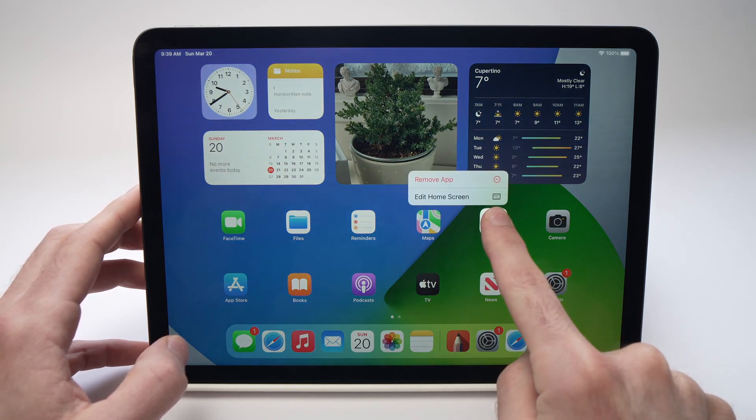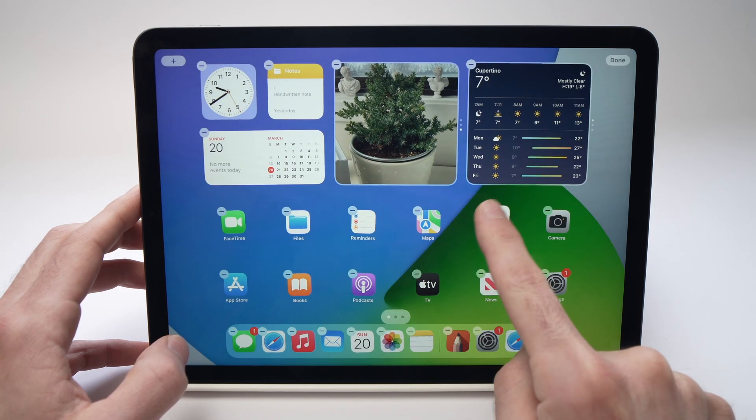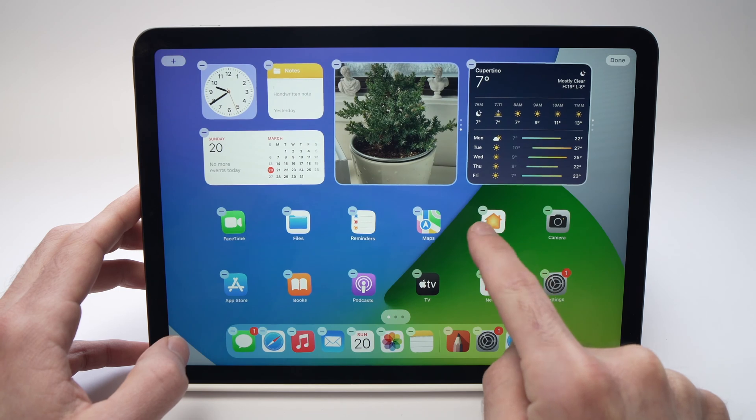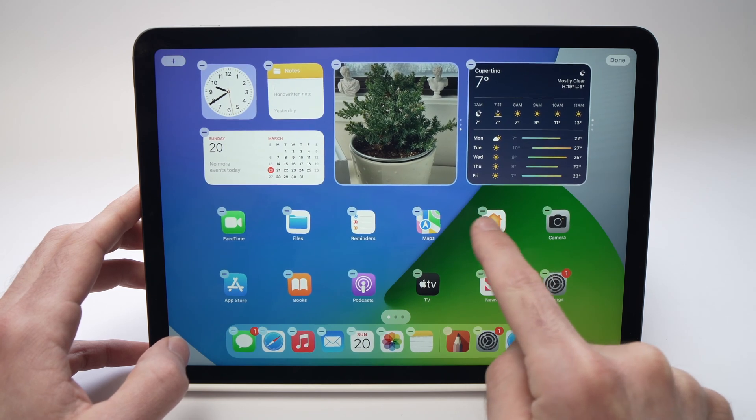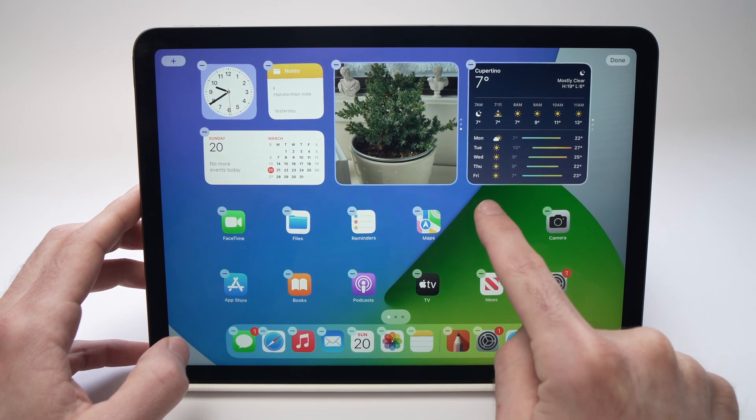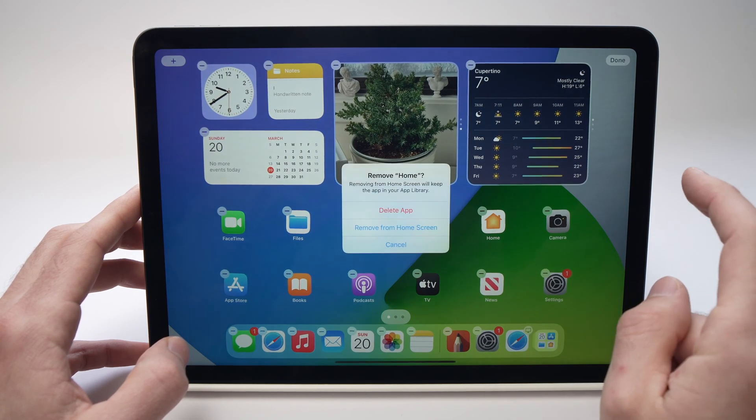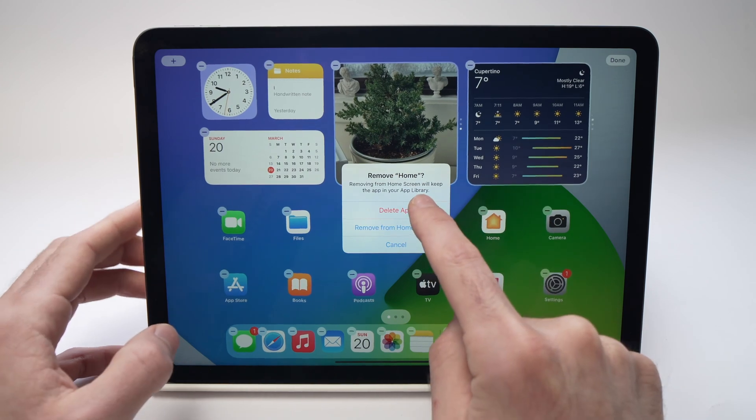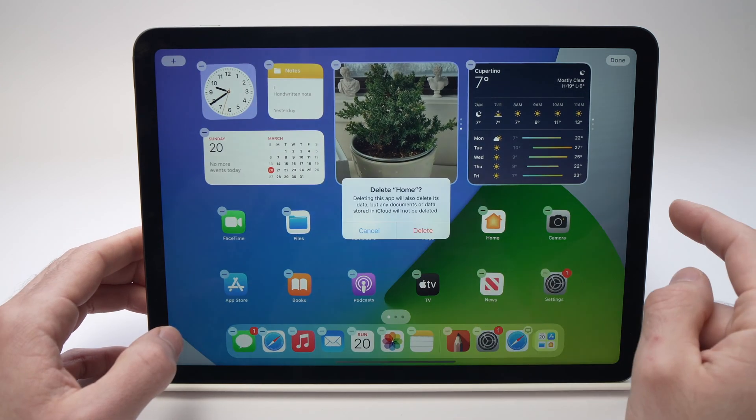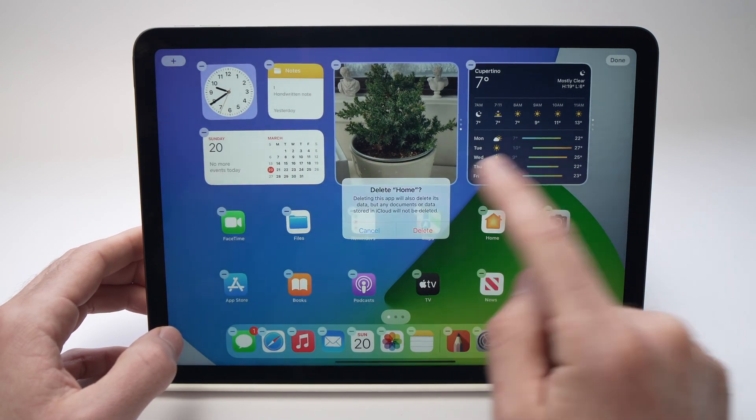Keep it pressed until you see a small icon here, a small line. Press on it and now you just have to press delete app and delete.